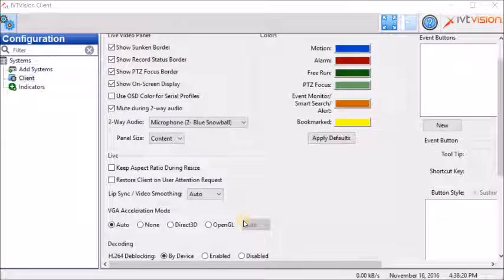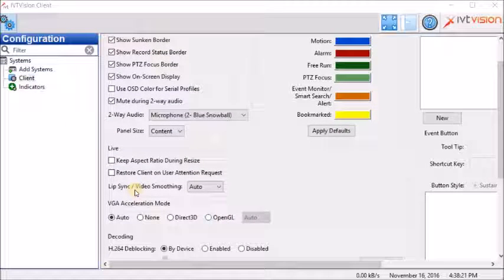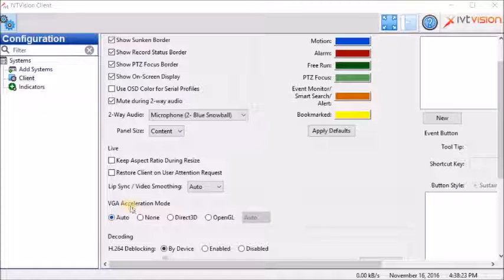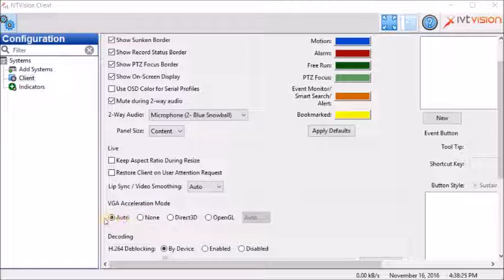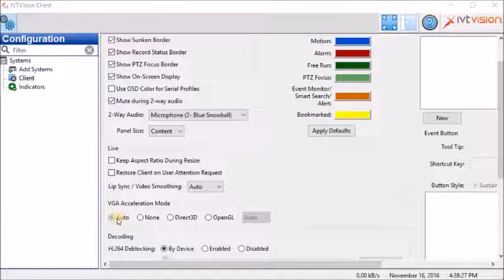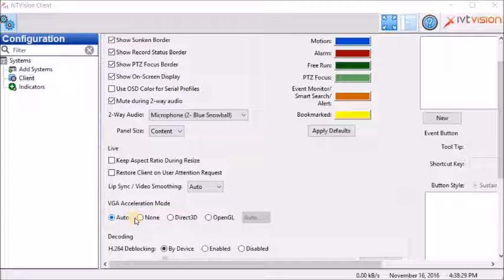Scroll down. And as you can see, by default, the VGA acceleration mode is at auto. But it must be at none.